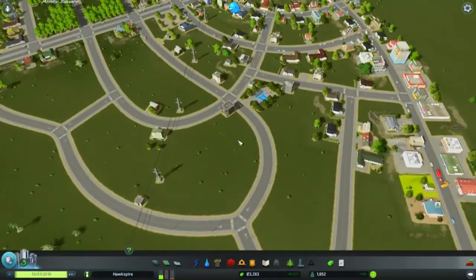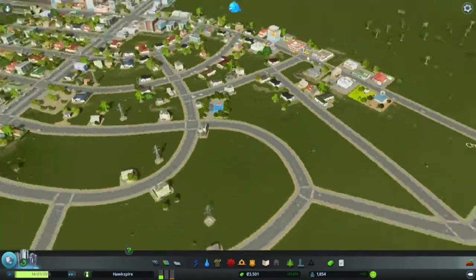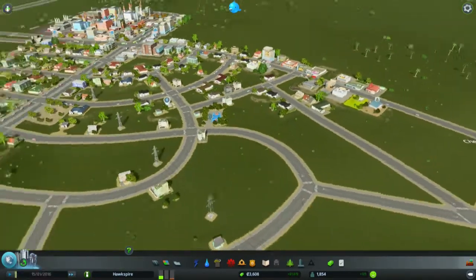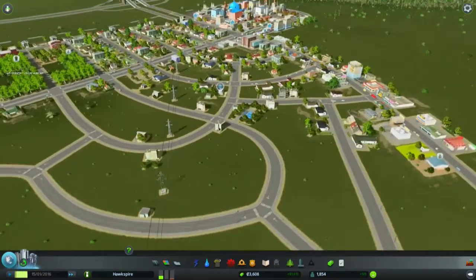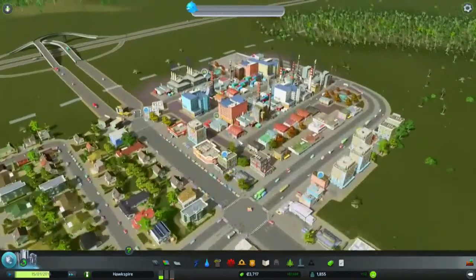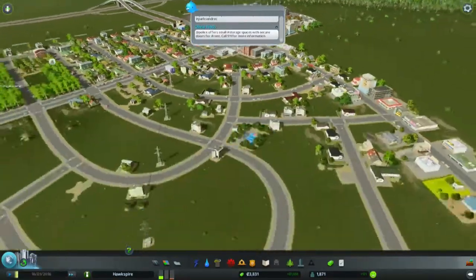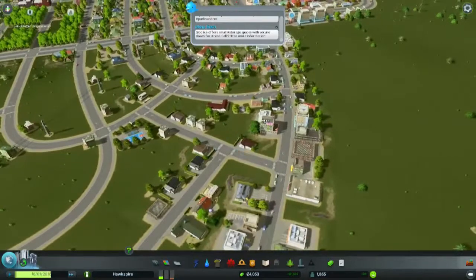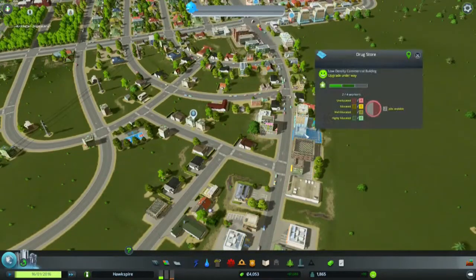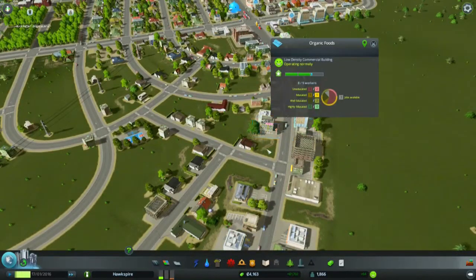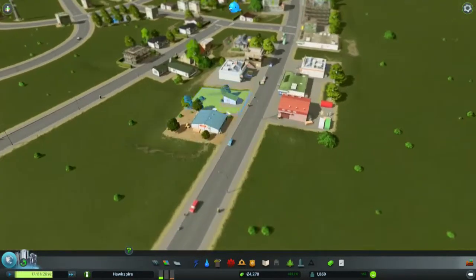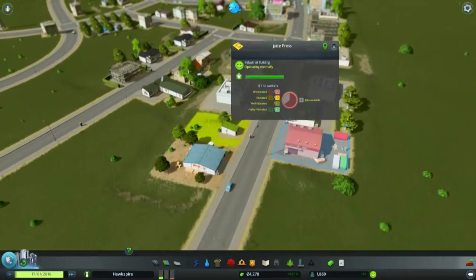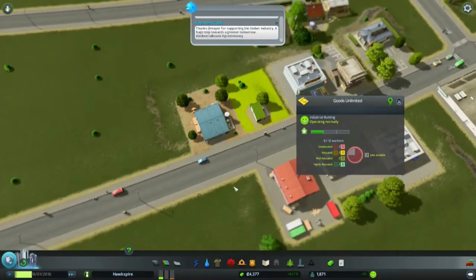So this should take us to 2,600 citizens — and fast, I guess. Our industry is going good, our residential is taken care of, our shops are upgrading, and we have a current farm with goods unlimited.